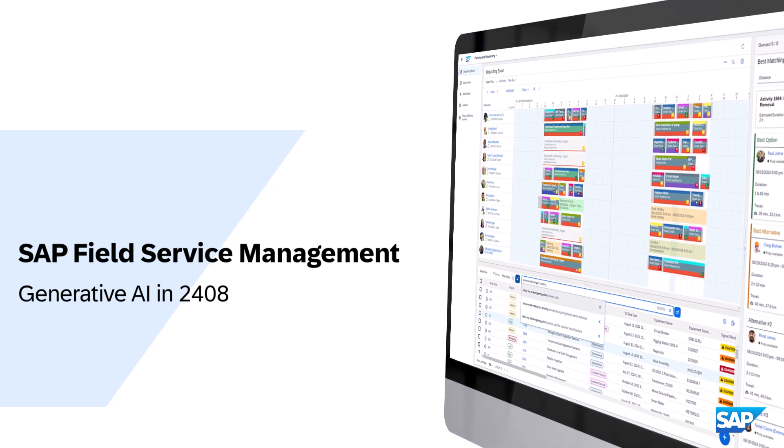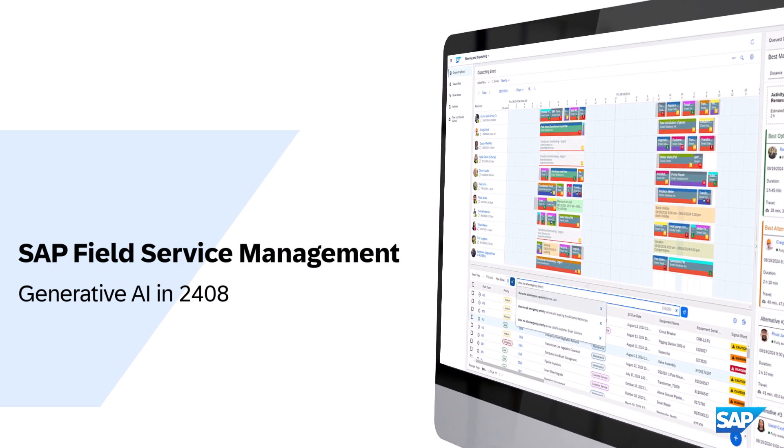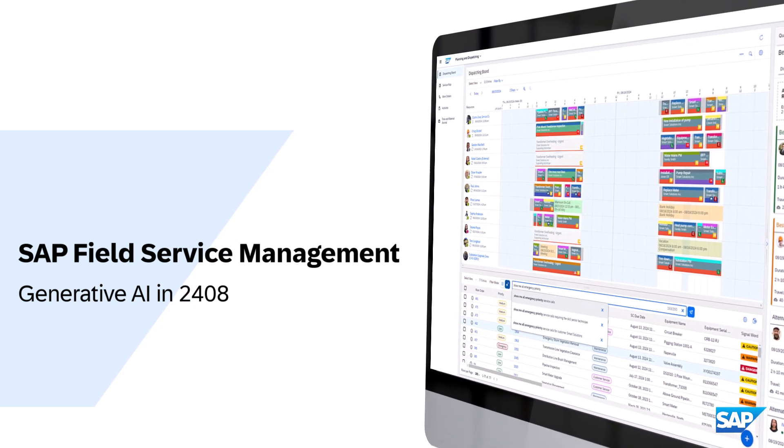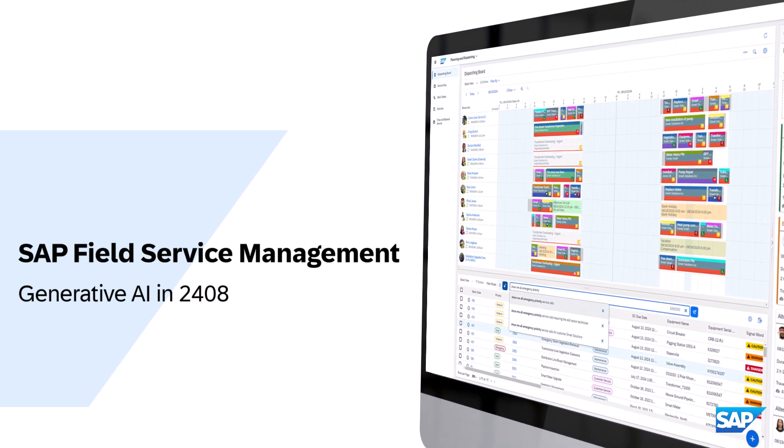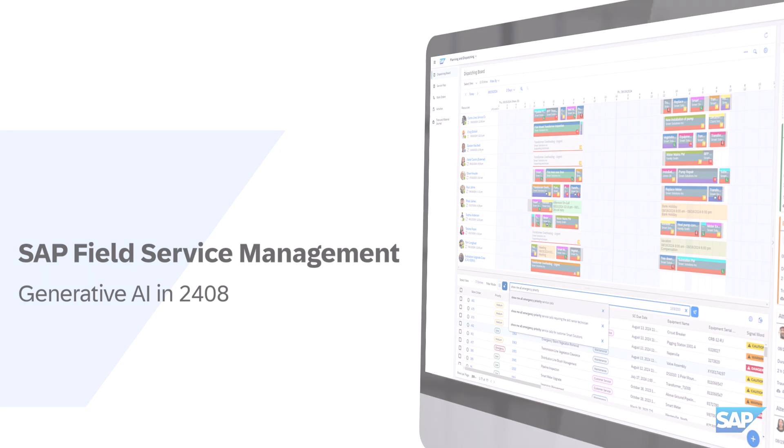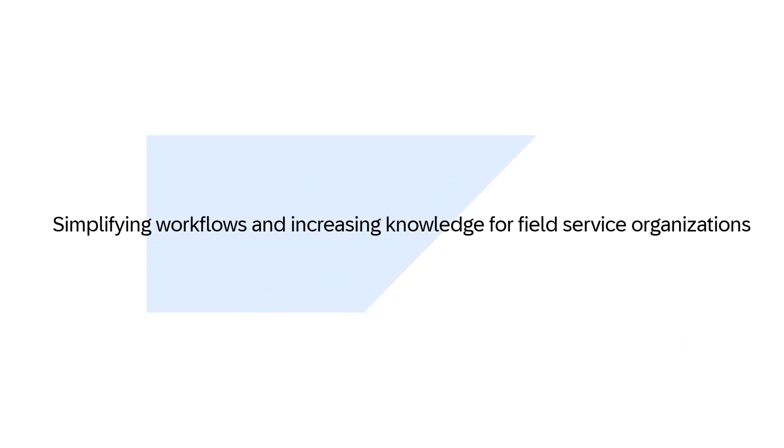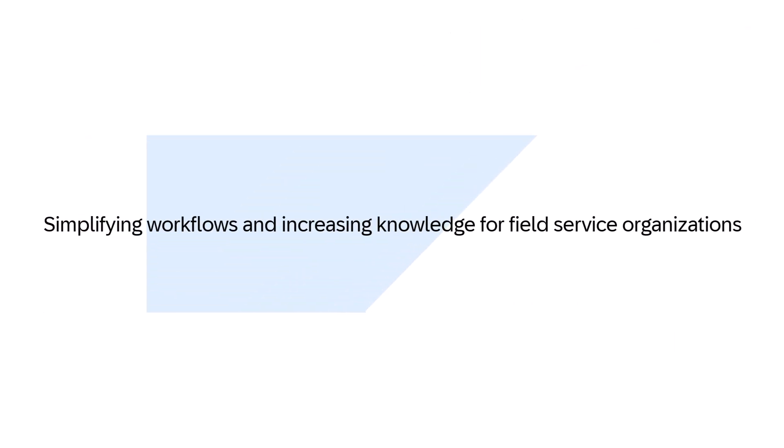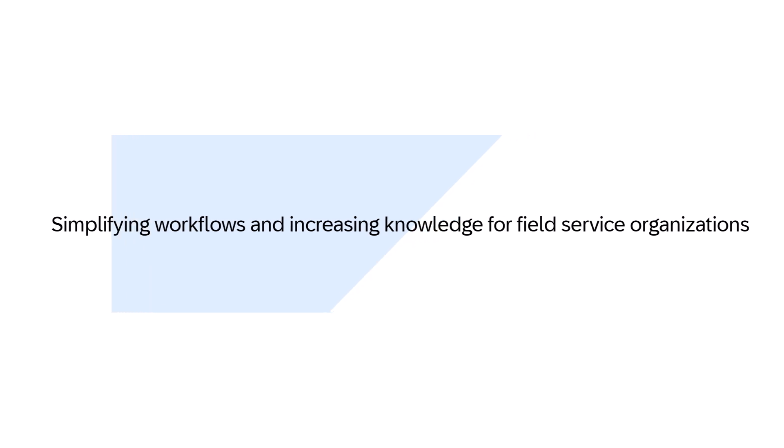SAP Field Service Management 2408 introduces enhancements to Generative AI, designed to simplify workflows and infuse intelligence across the Field Service Management value chain.